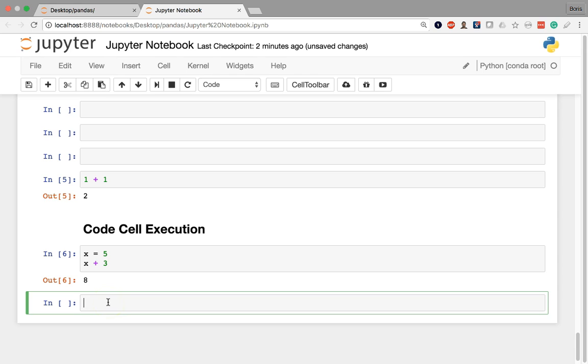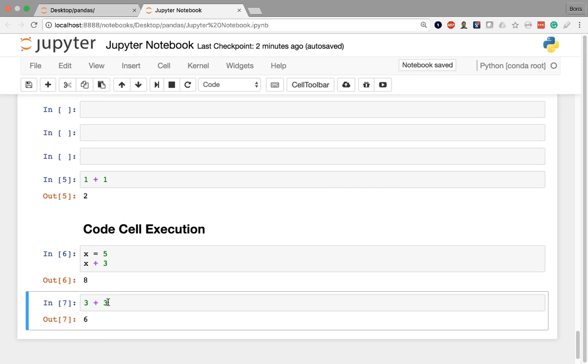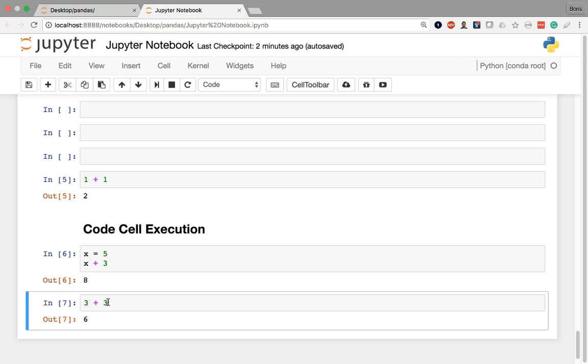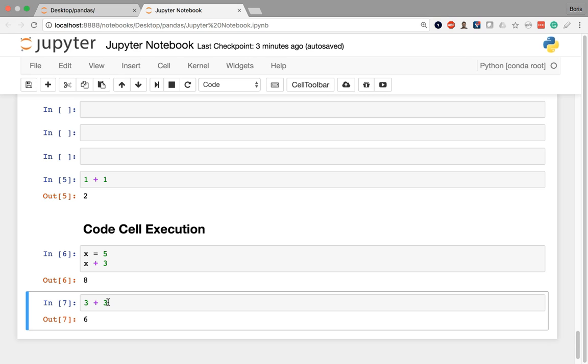So for example, if I write something here like 3 plus 3 and I press Control+Enter, you can see it's executed that cell but it has not moved to the next one and thus at the end of the notebook it also has not generated a fresh cell below for us.